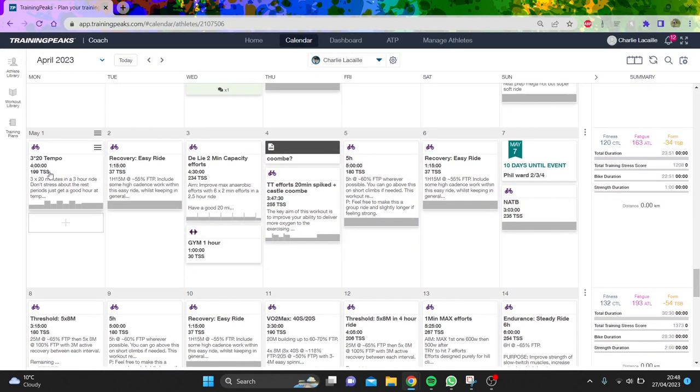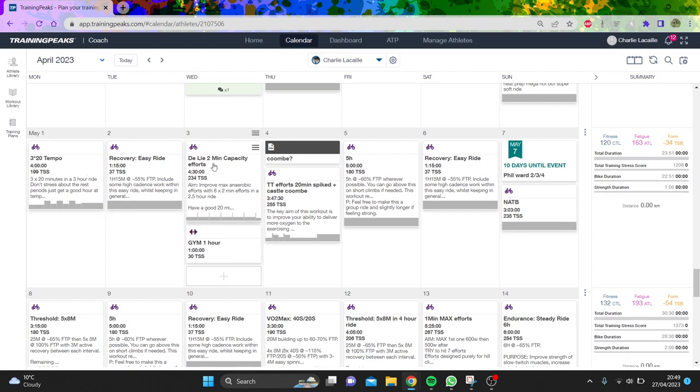Then we've got some two minute efforts which will be good. I'm not sure what the stages are in Albania, but last year there was a three to four minute hill climb, so I want to do some capacity work, like six by two minutes.